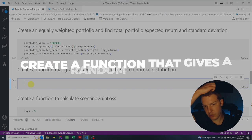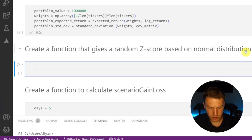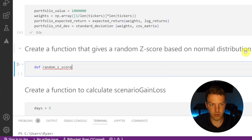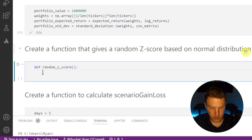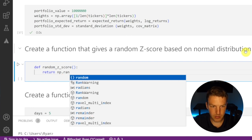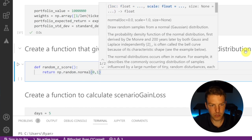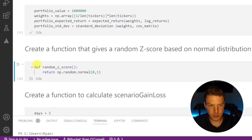Now we're going to create a function that gives a random z-score based on a normal distribution. We'll do 10,000 simulations, each generating a random z-score from a normal distribution — most z-scores will be near the center of the bell curve, with fewer out in the tails. We define the function random_z_score and have it return np.random.normal, grabbing a value randomly between 0 and 1.